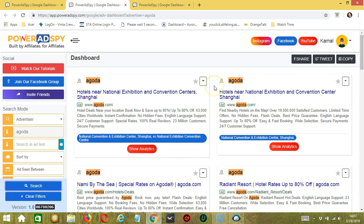And that's it for this tutorial. I hope you learned a lot on searching Google Ads using PowerAdSpy. Thank you so much for watching.